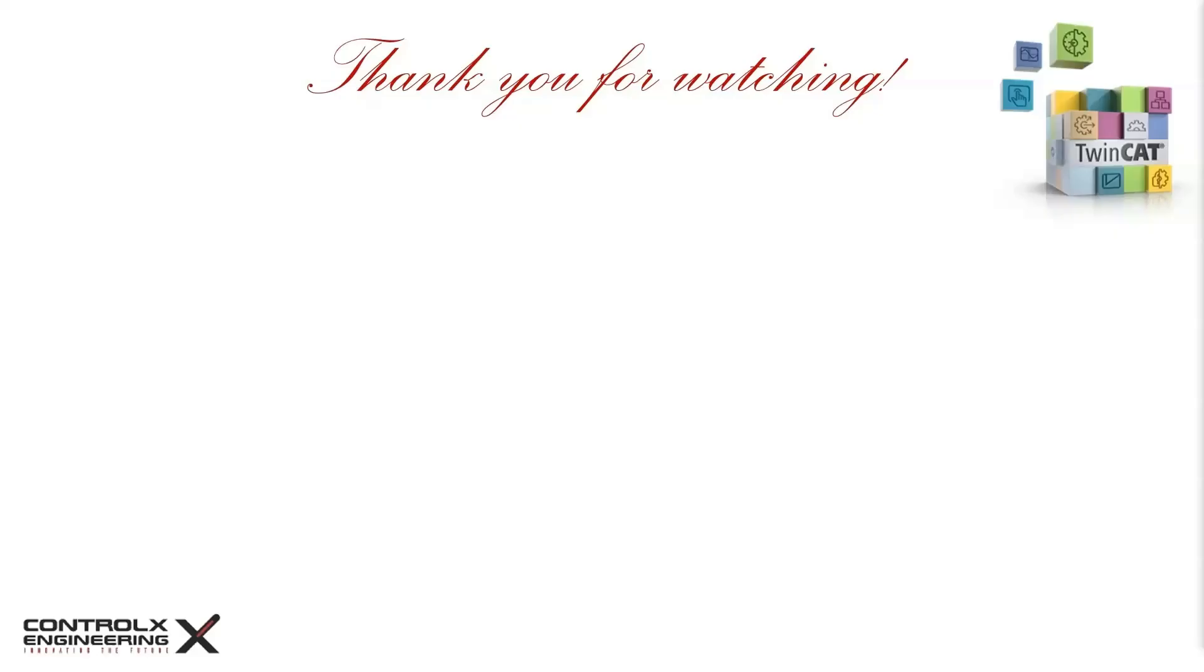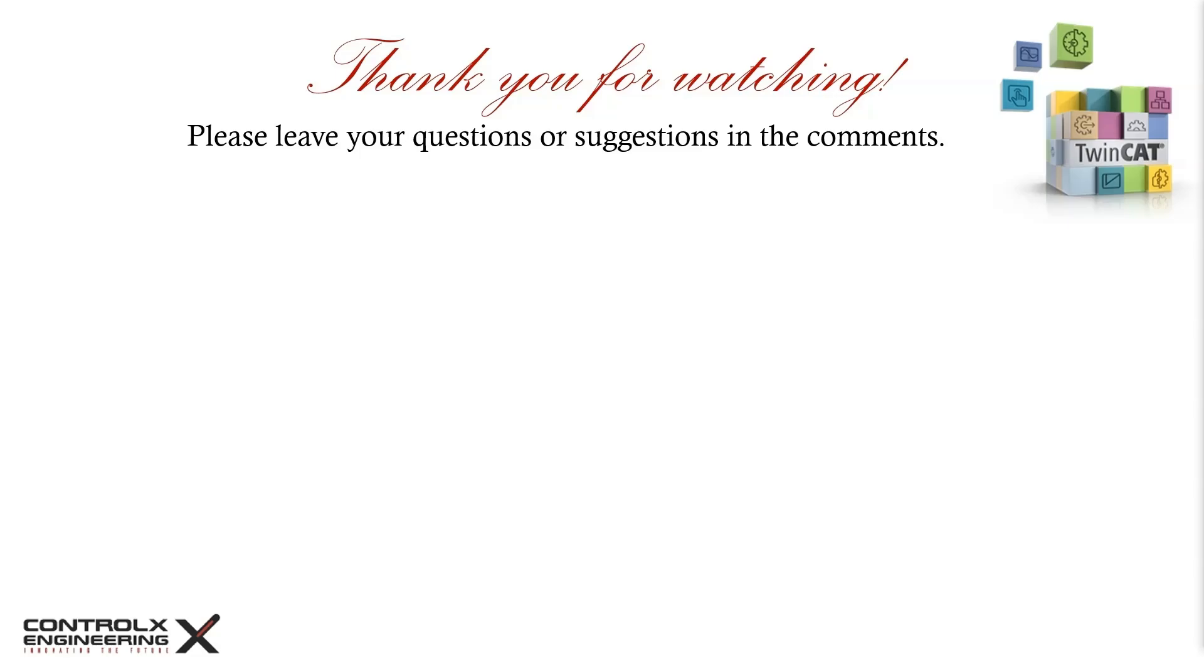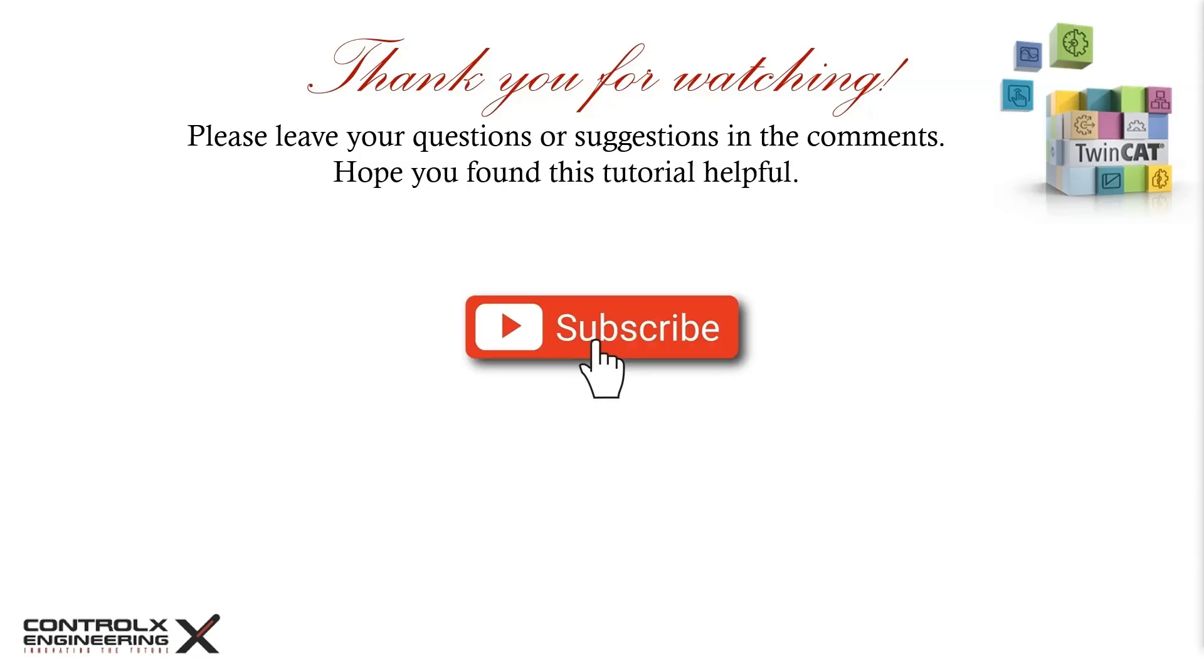That's all for today's video. If you have any questions or suggestions about today's video, please leave them in the comments below. If you found this video helpful, then please consider subscribing so you don't miss out on future tutorials. As always, thank you for watching and keep innovating!